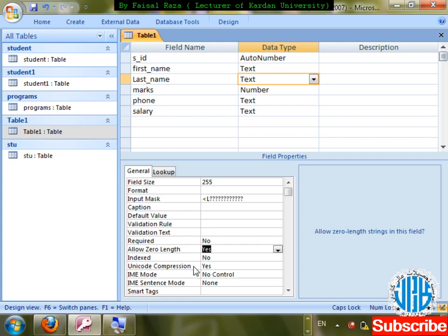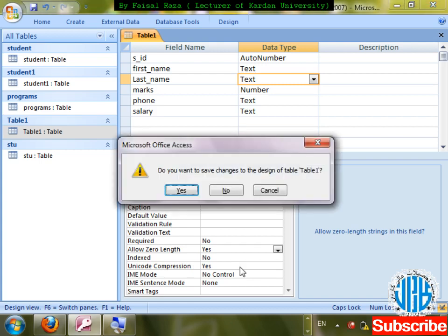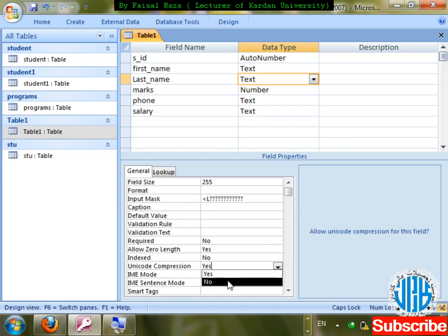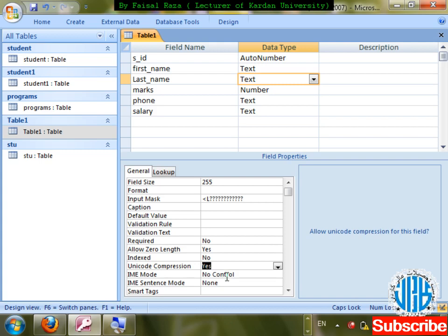Unicode Compression: if Yes, we can use other languages such as Pashto, Arabic, and Farsi. If No, we cannot enter other languages. Furthermore, IME Mode is basically used for the Japanese language — if you want to enter Japanese characters in a field, IME Mode is used for that.